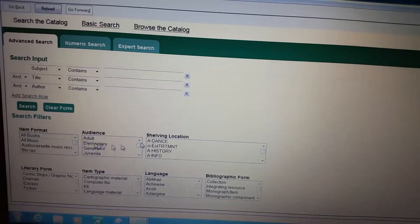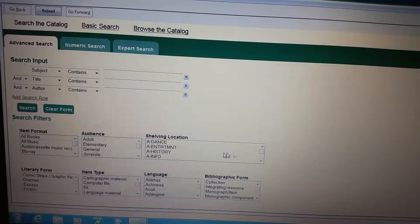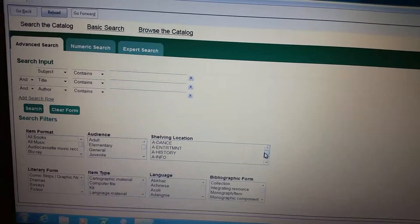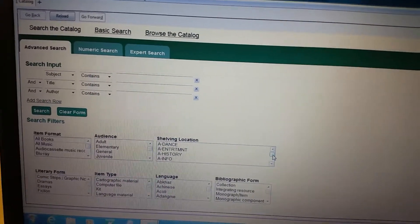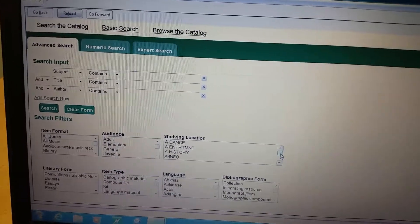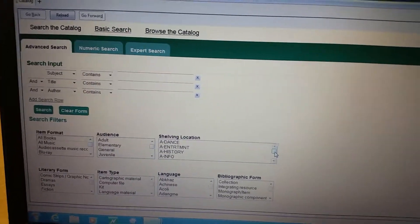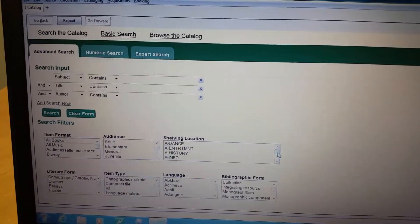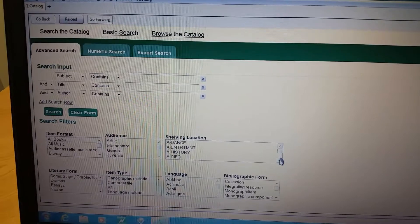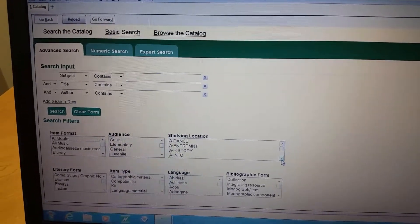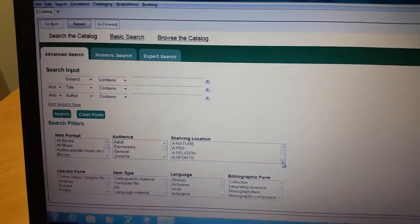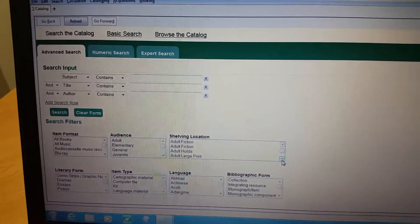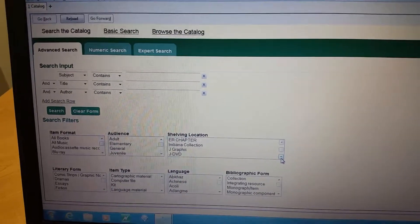Another thing you can do over here is choose the location. So let's say you have a child wanting a book on comics. They want to see what comic books we have but they don't want to see the adult stuff, or you don't want to see that because that's a lot of returns and results. Go down here and choose juvenile.